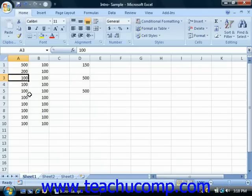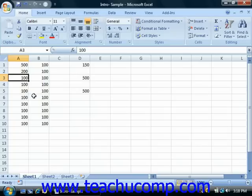Now, when you use the cell addresses in formulas, remember that you can either type them or use the mouse to select the cell or cell ranges that you want to insert. And as always, when you're finished writing your formulas, make sure you leave the cell in order to save the formula and display the answer.